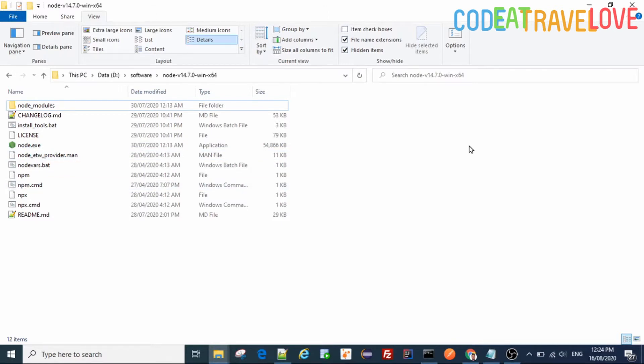Next thing you have to do is set the path to this node installer. So let's see how we can do it.